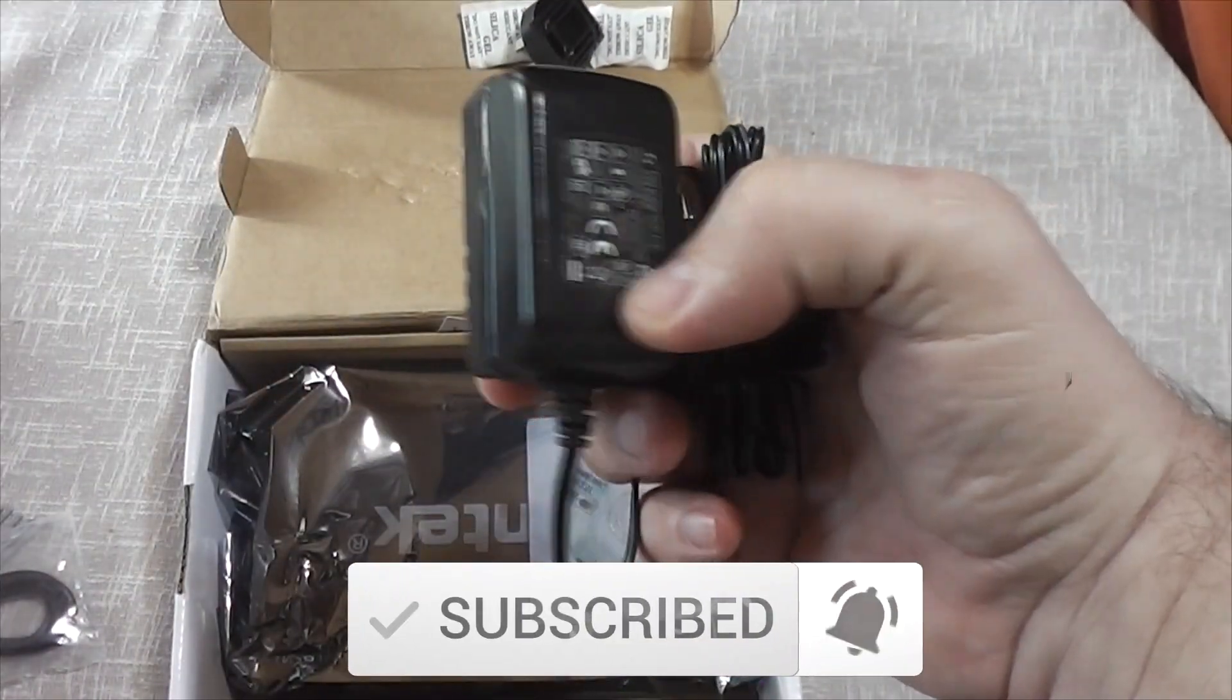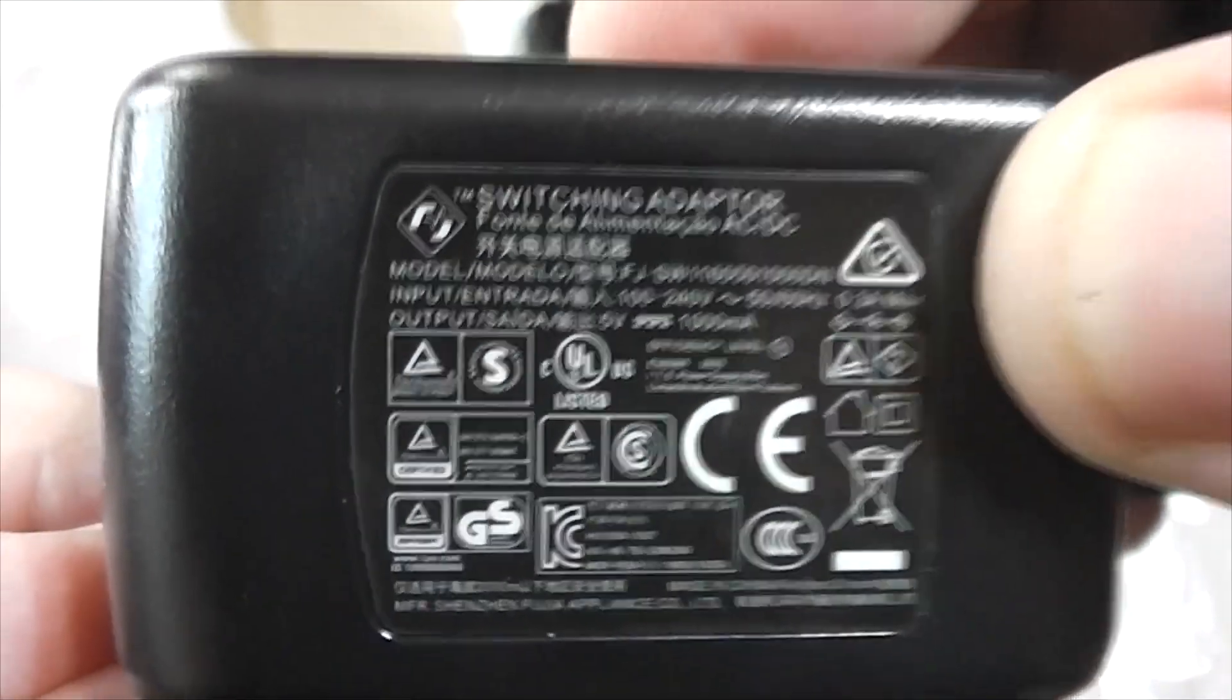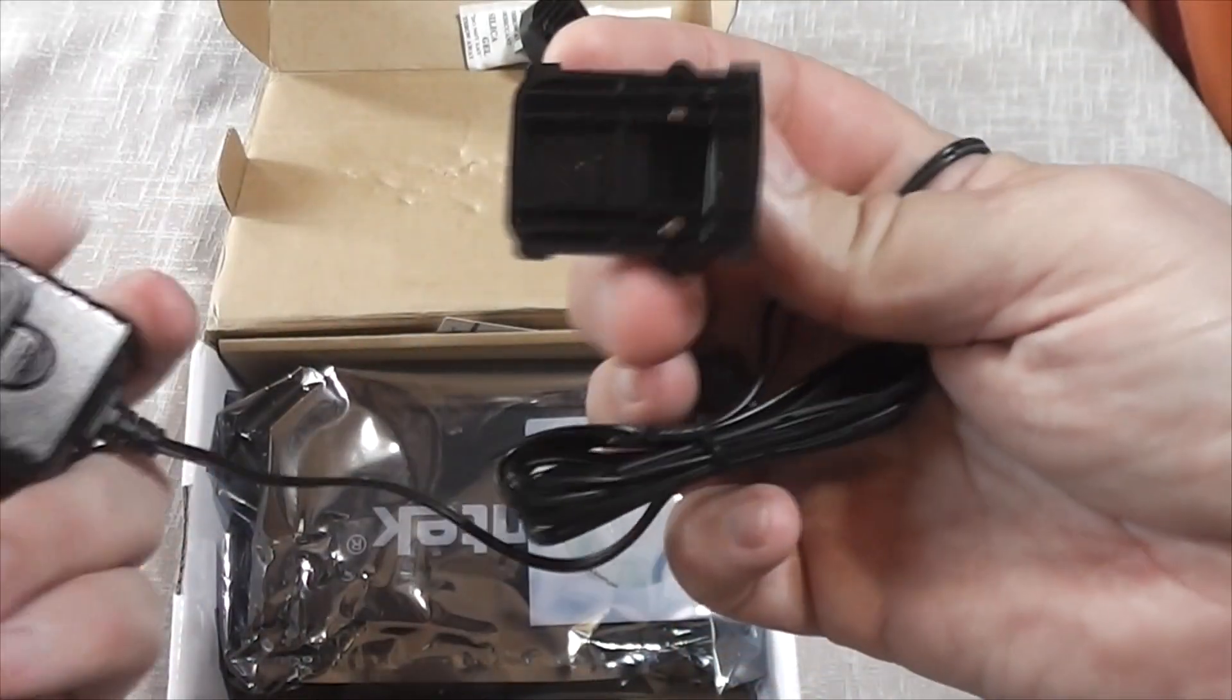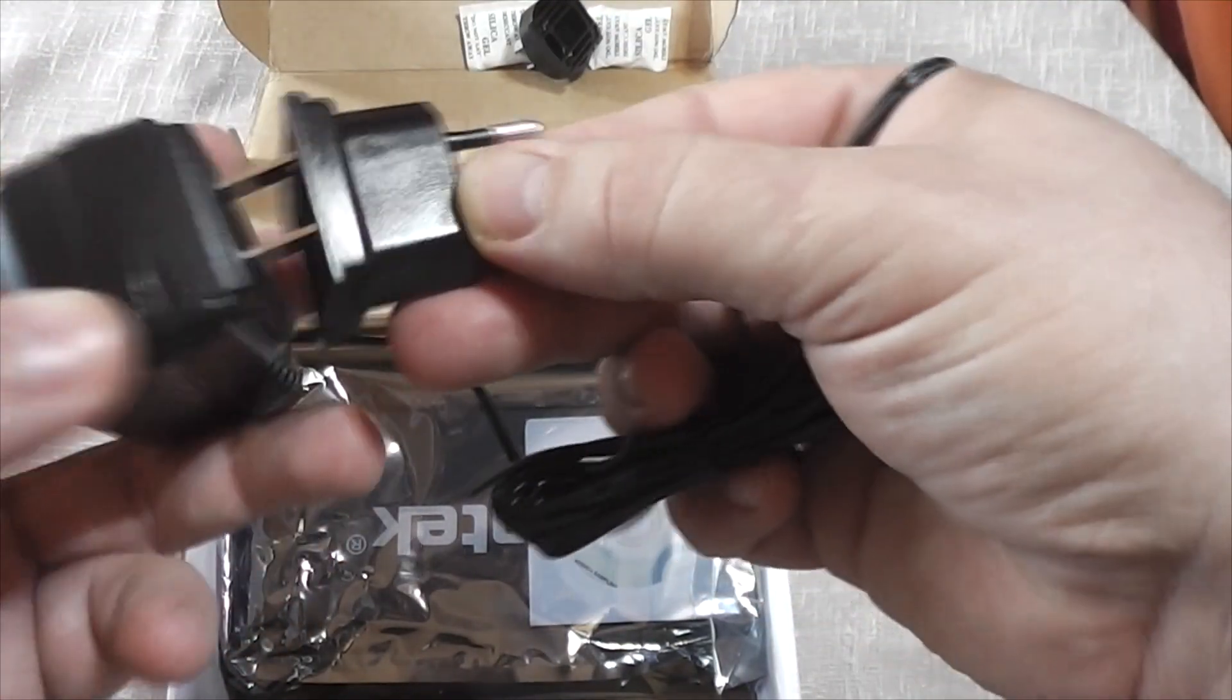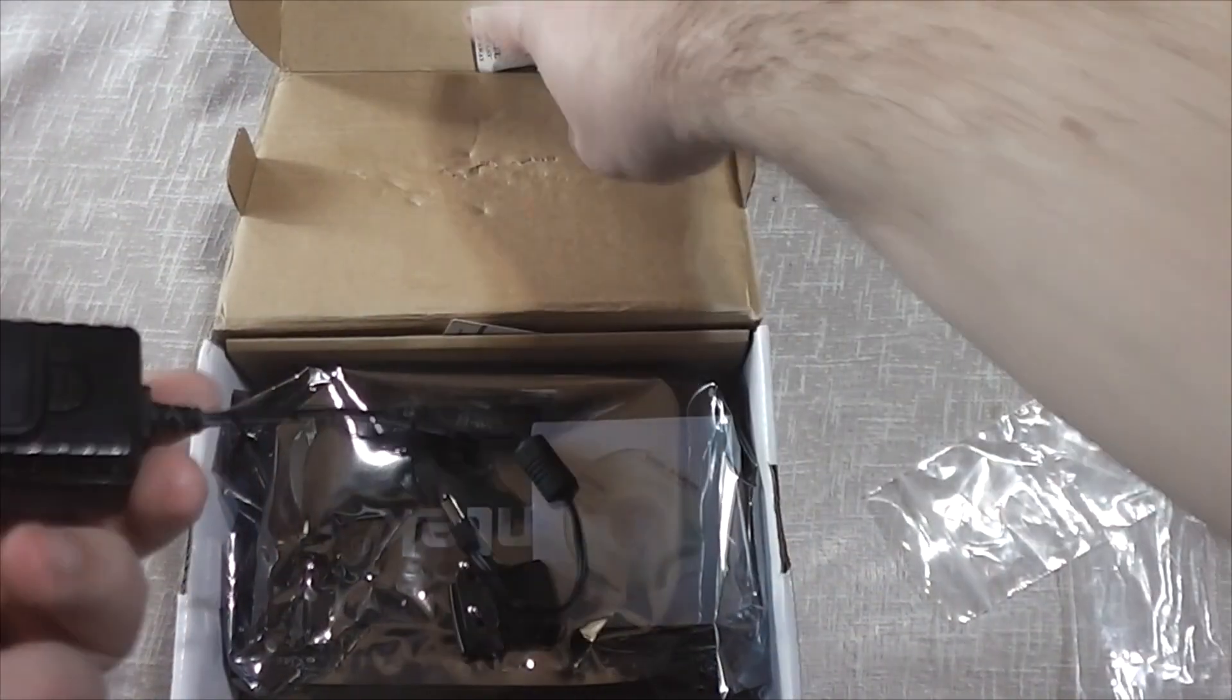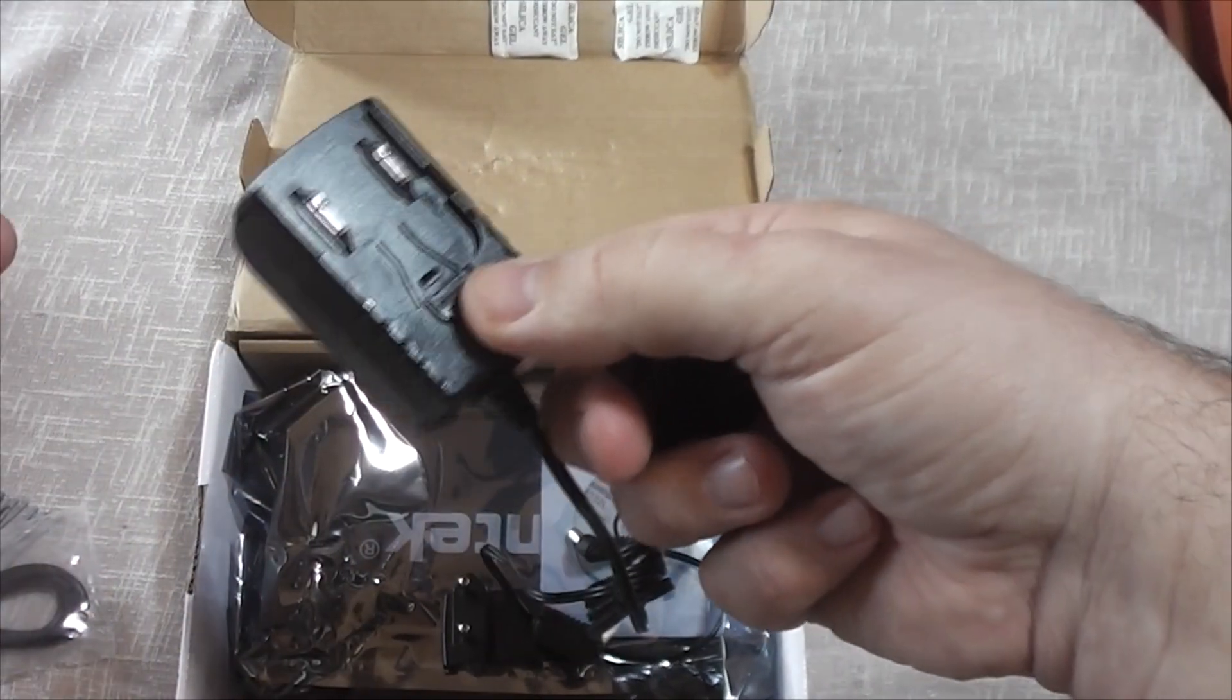Interesting power adapter with different sockets for different country standards. It's easy to replace plug according to your wall socket, but I didn't know that at first. As you're going to see, I had some issue with finding immediately how to replace plug on this adapter, but then I noticed this little button.